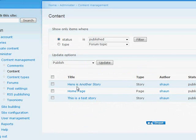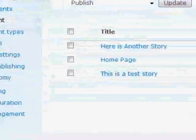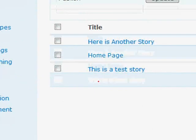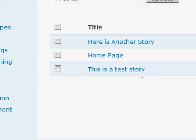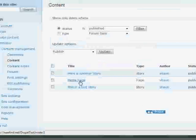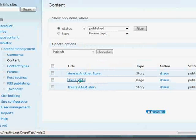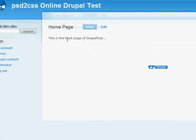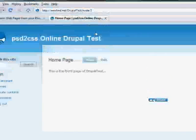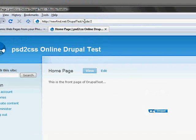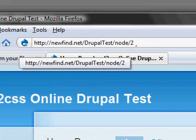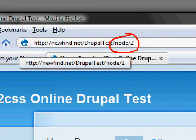See, I've got here one called another story, and homepage I've called one, and this is a test story. Home page is actually... It just says this is the front page of Drupal. But it's Node 2. When I made it, Drupal called it Node 2. Zoom in here and see that. And that's important.